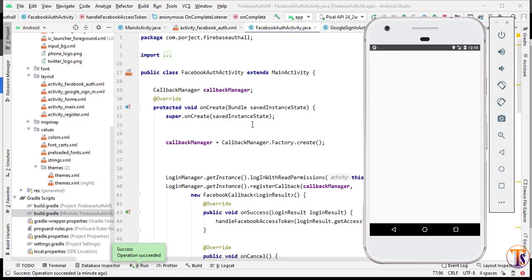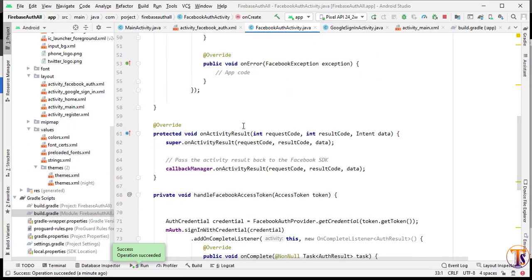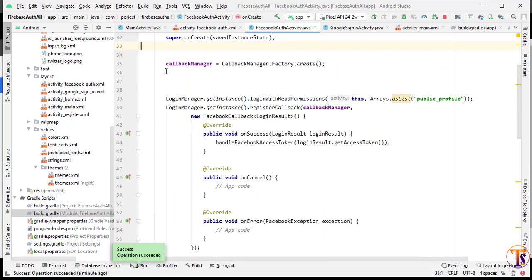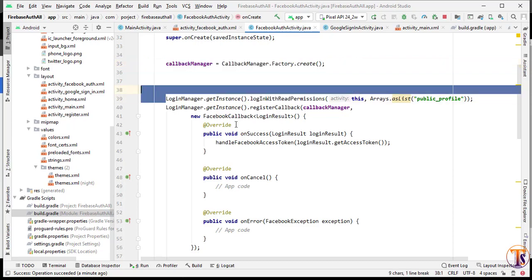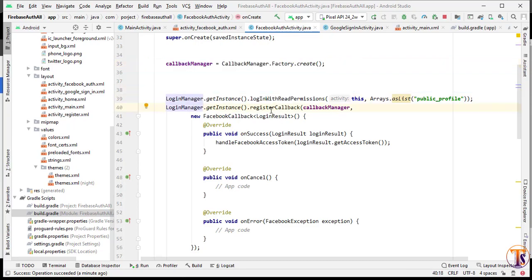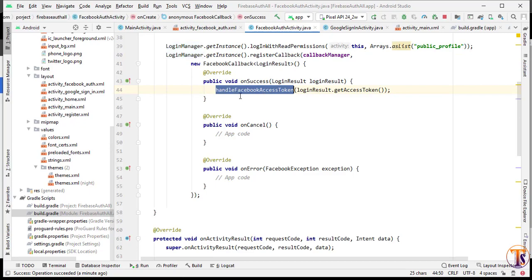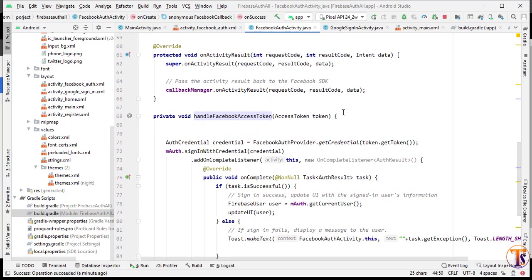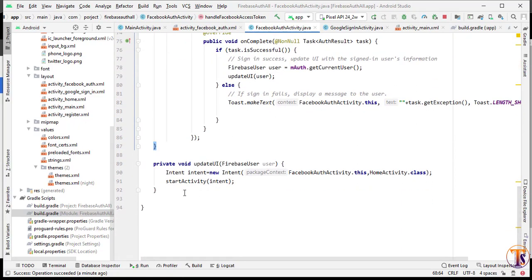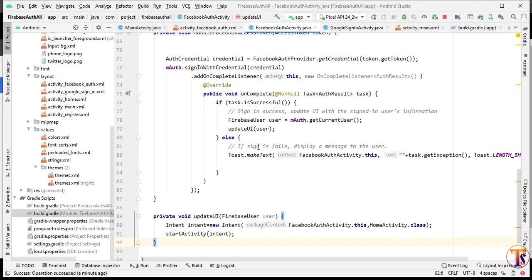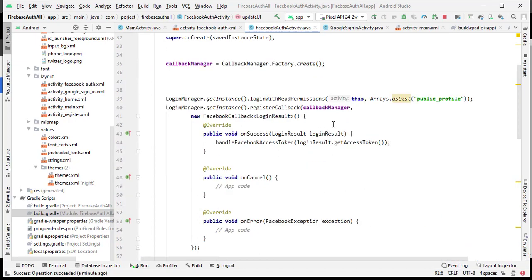Facebook authentication is completed. In this way you can create Facebook authentication — it's very easy. Initialize the callback manager, give the permissions, call the registered callback manager, and open the Facebook auth token. Everything is just copy-paste. Follow these steps and that's it. If you have any questions or problems, let me know in the comment section. Please like, share, and subscribe. See you in the next video, take care.